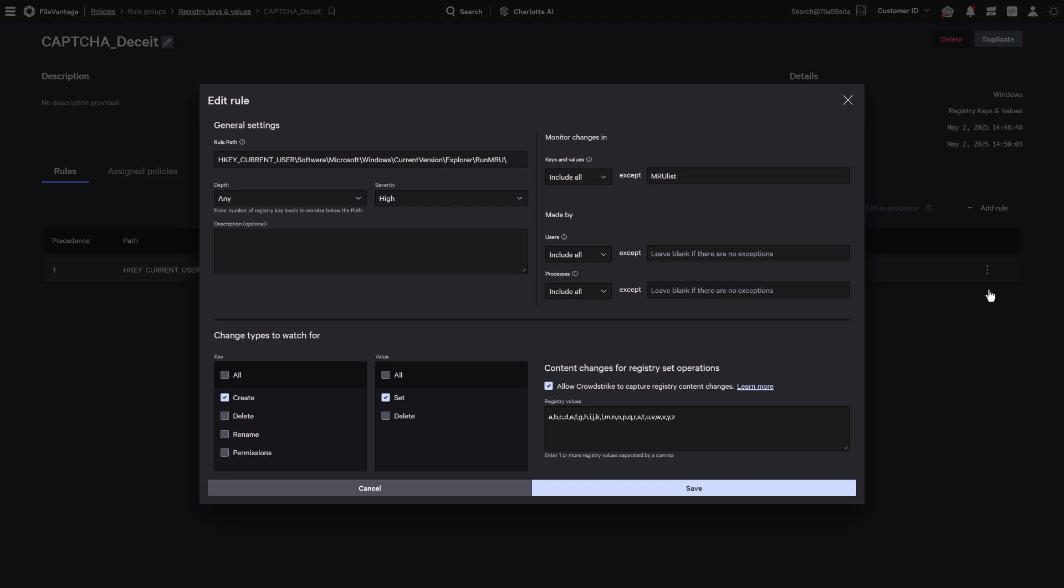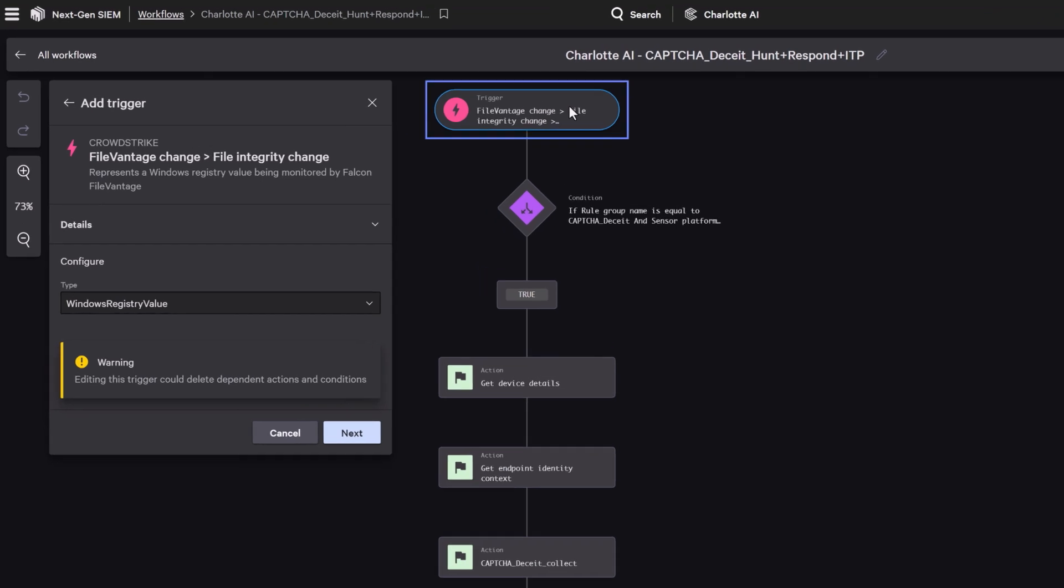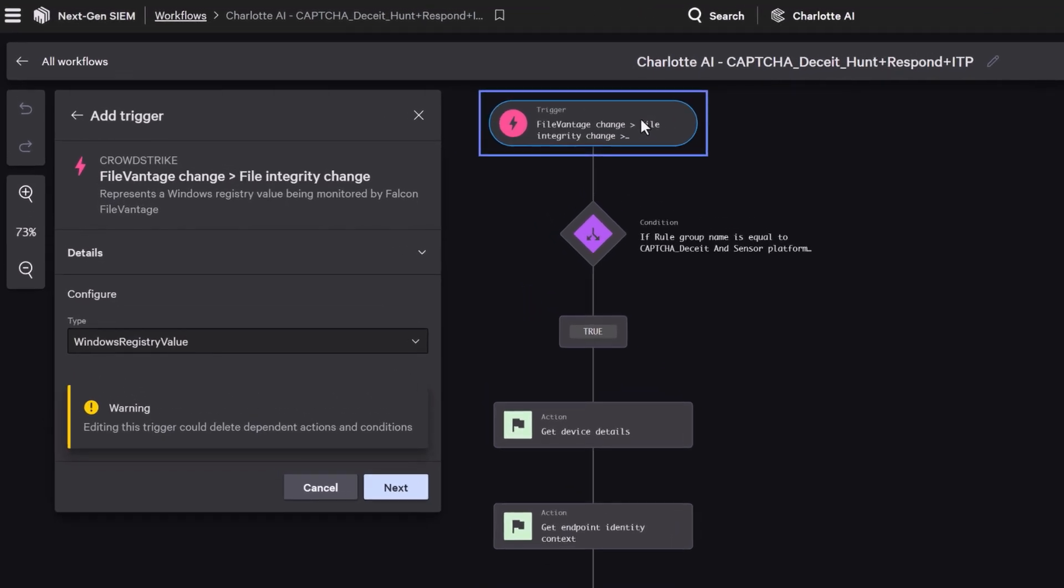To catch this behavior, we set up a rule in Falcon File Vantage to monitor changes to the Run MRU registry key—a common footprint of this tactic. Then, using Falcon Fusion SOAR, we build an agentic workflow that activates whenever those changes are detected.